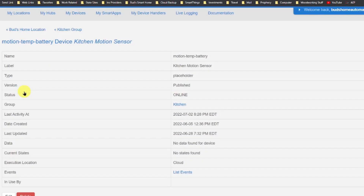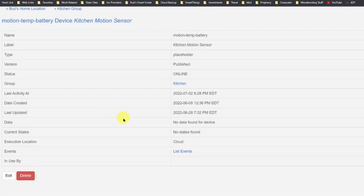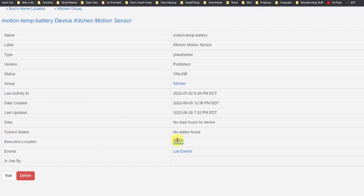You will also note the execution location is reported as the cloud. Although the execution location is truly local, the execution location will be reported as cloud due to a temporary glitch in the IDE, or what is known as the integrated development environment.